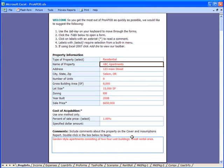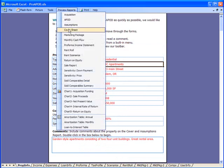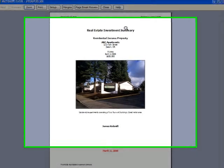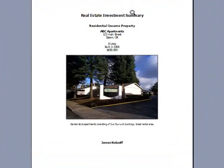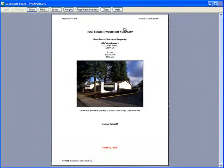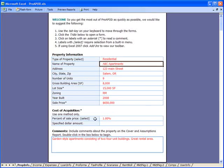Oh, I almost forgot — let's take a look at our cover sheet and see if the picture is there. There it is. All sized and placed automatically for you. One or two clicks, that's all it takes. That concludes this video.